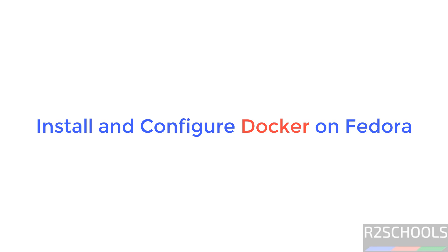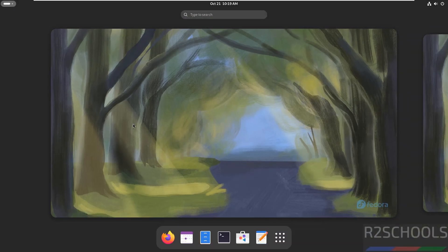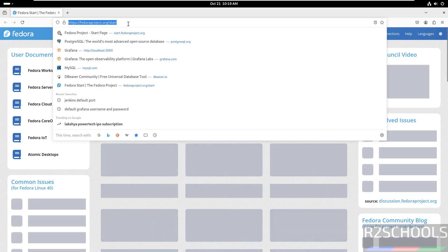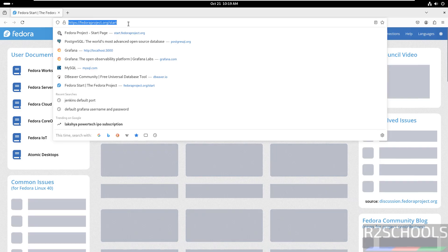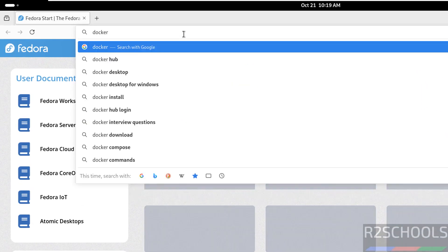Hello guys, in this video we will see how to install Docker on Fedora Linux operating system. First, go to any web browser, then go to Docker official website, that is docker.com.